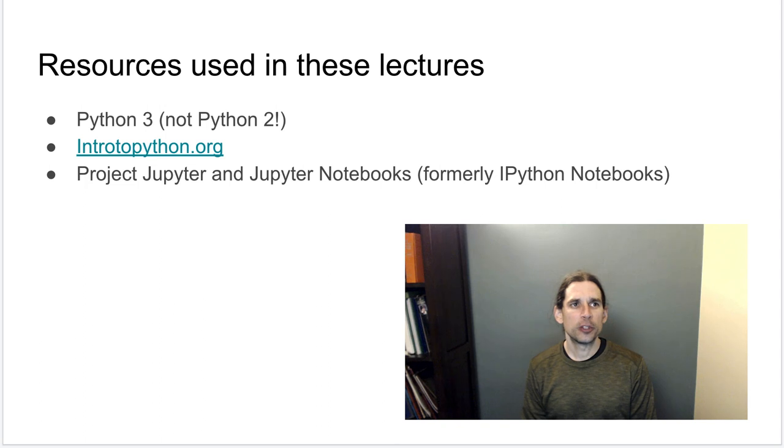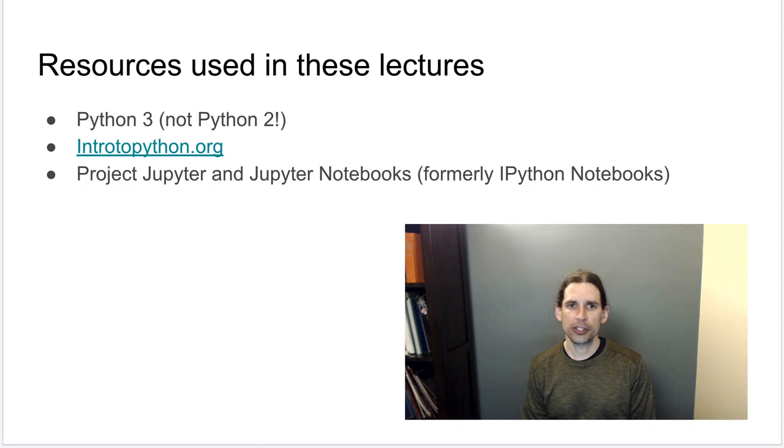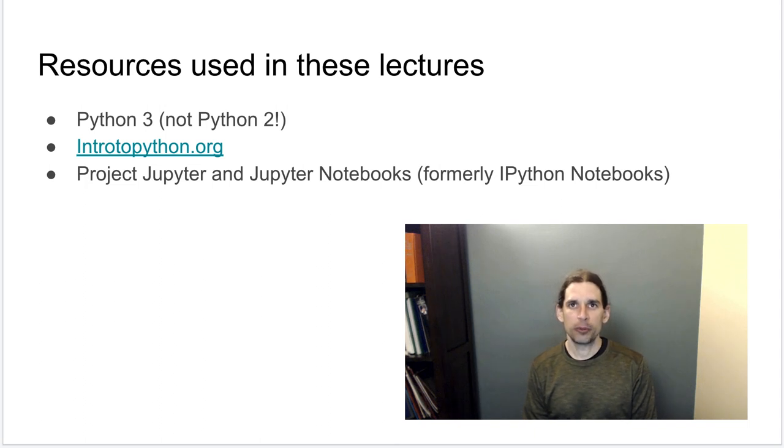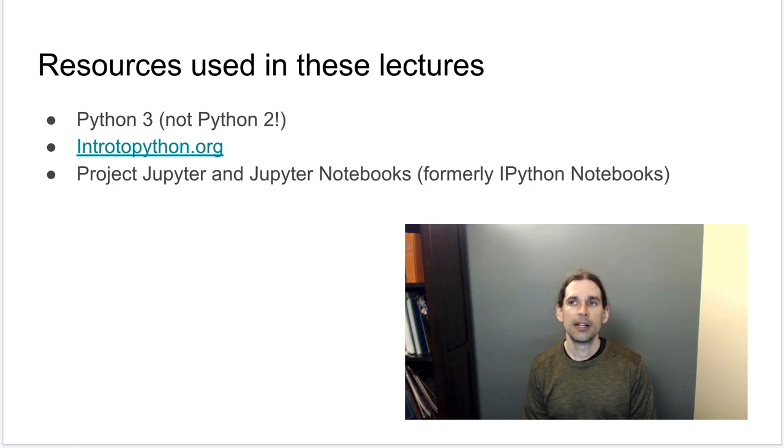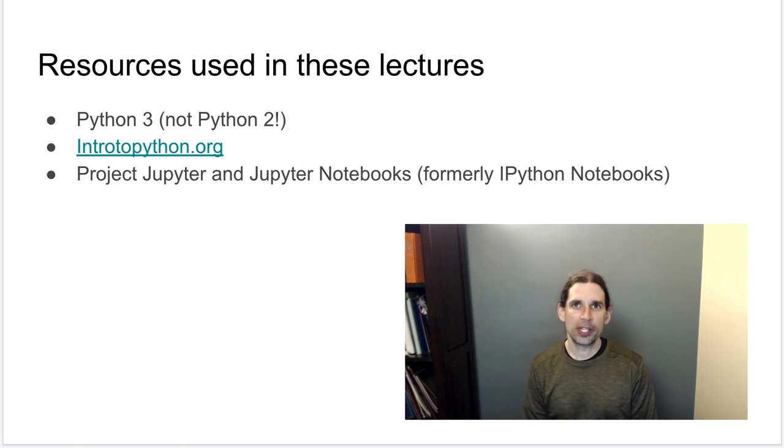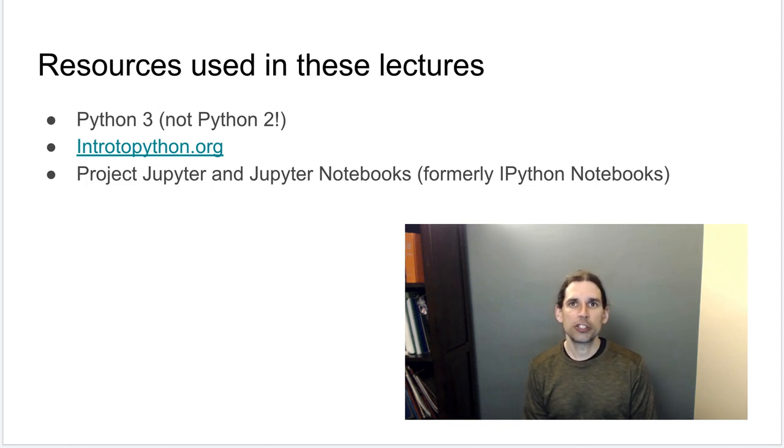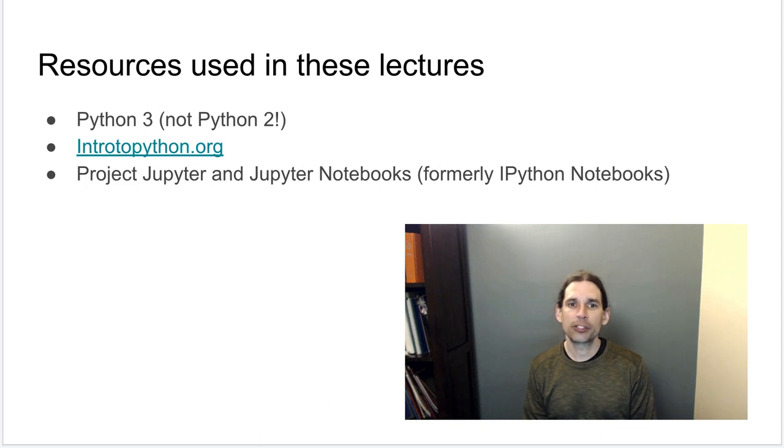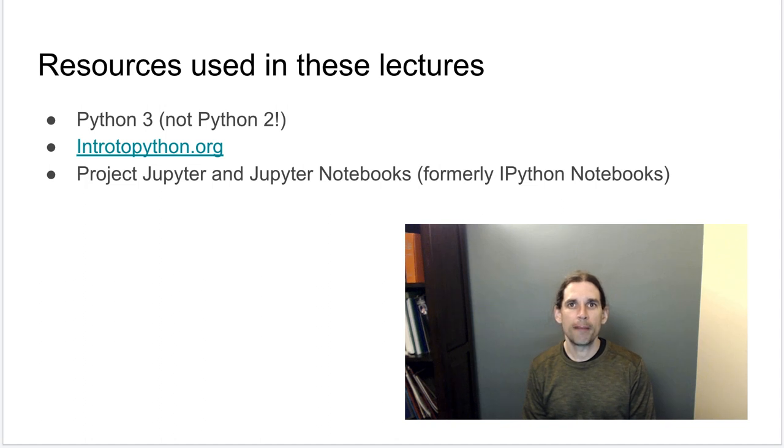I'm going to be following along with the Intro to Python.org website over the next few lectures. For the most part, I will just be going straight through the material as they present it, and so that's a great resource for you to pull up to read along with watching these lectures. They also present a number of exercises and challenges in there that I think will help you to solidify some of these ideas.